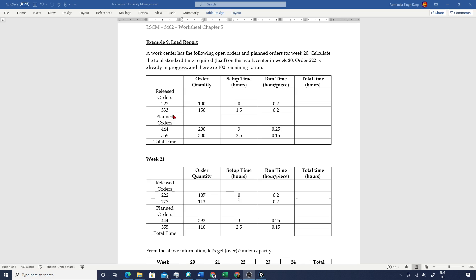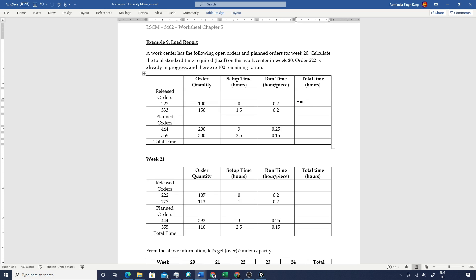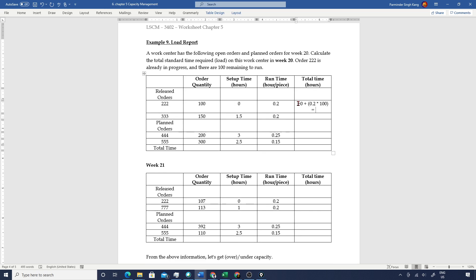In Table 1, we are given information on the released orders as well as the planned orders. In the columns we have the order quantities, setup time, and run time per piece. Let's get the total hours required for order number 222, which is the released order in week 20. In this case, setup time is zero and the total run time is 0.2 standard hours per piece, and we're producing 100 pieces, so in total we have 20 standard hours.